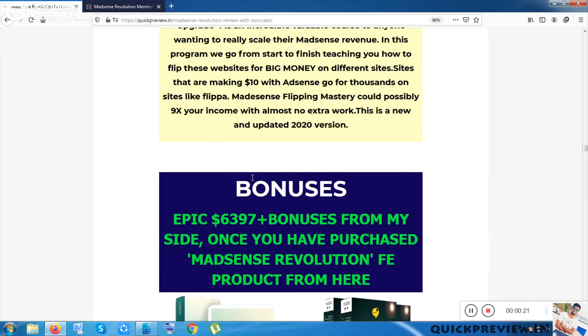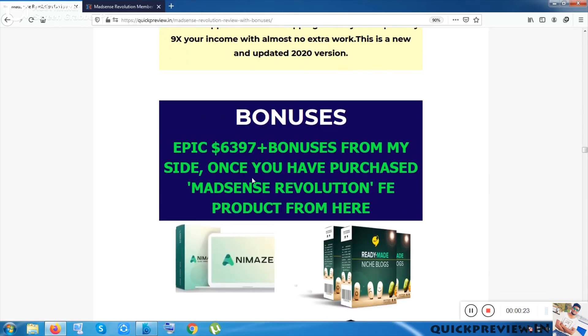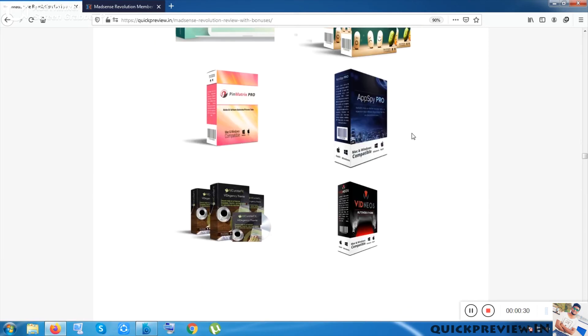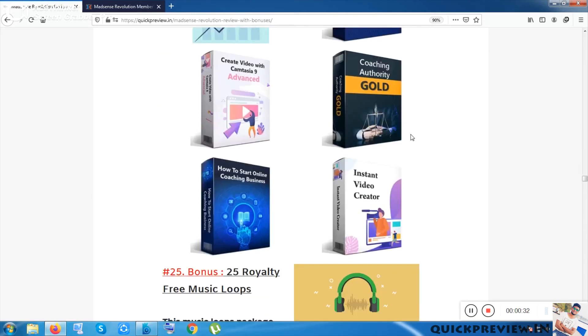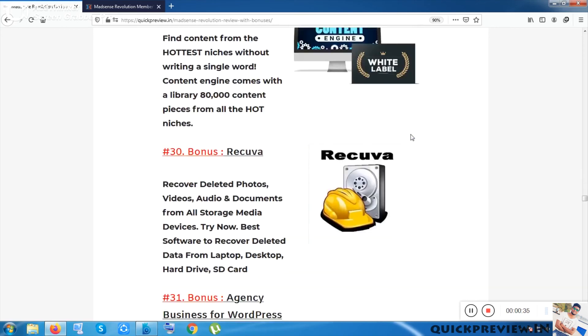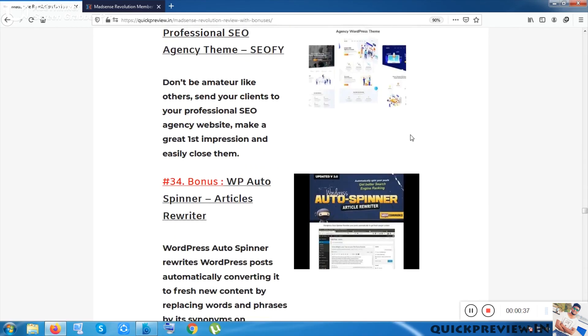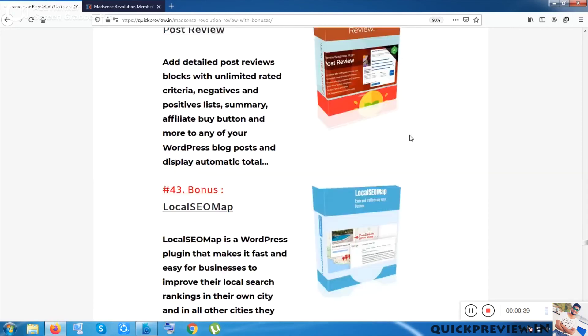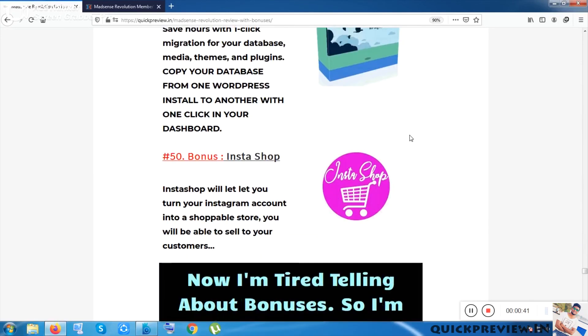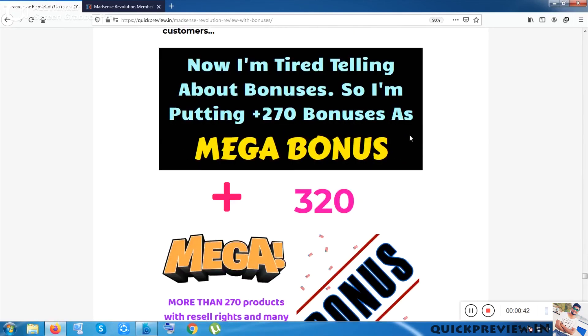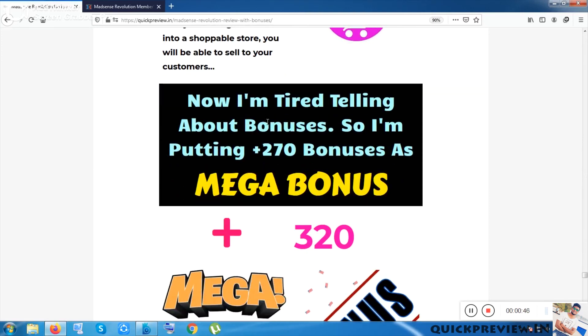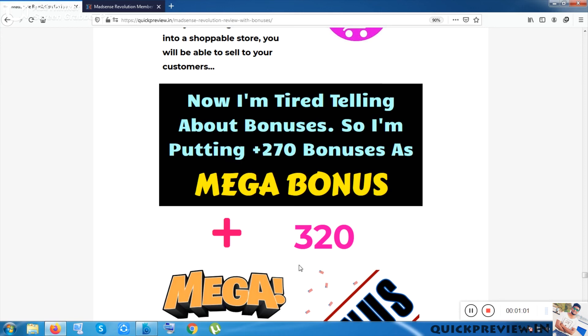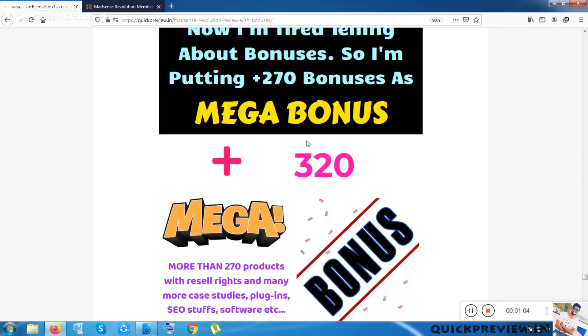These are the bonuses which I want to show you specially. The purpose of making this video is showing the bonuses. The bonus value is 6,397 dollar bonuses. Let me scroll down. Some bonuses are given with images only and some with short descriptions. After 50 bonuses, I was just really tired, and I've put here 270 plus bonuses as mega bonuses. These days people have lesser reading span and are really busy, so I've put 270 plus bonuses as mega bonuses. That means you're getting 320 plus bonuses total from my side, which includes software, plugins, PDFs, case studies, video studies, and SEO stuff.